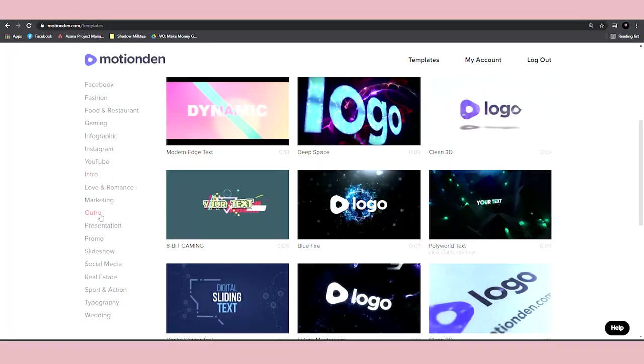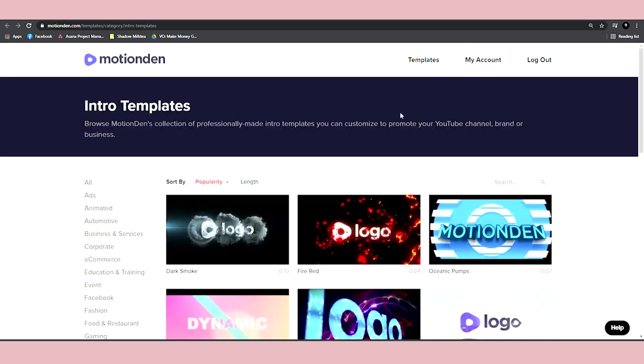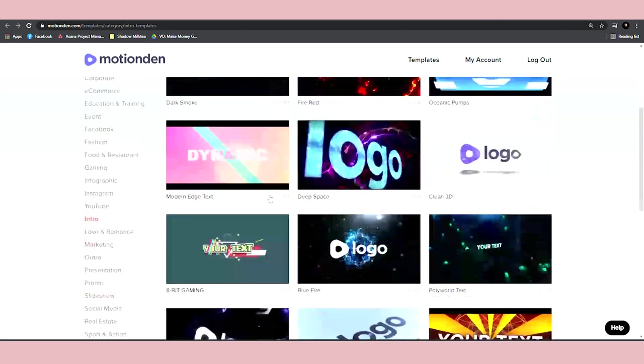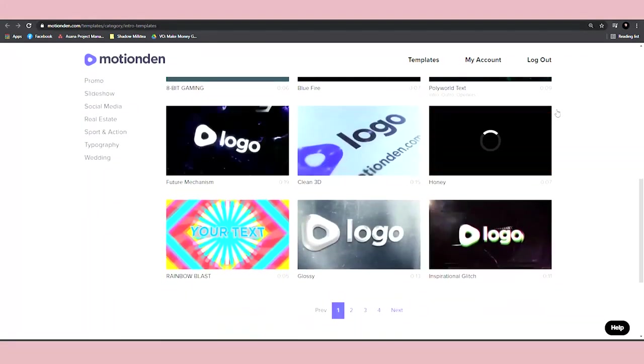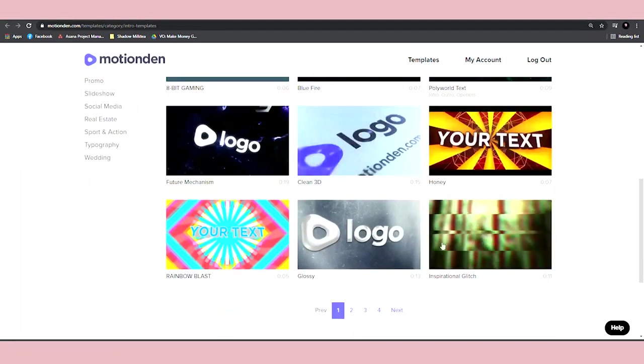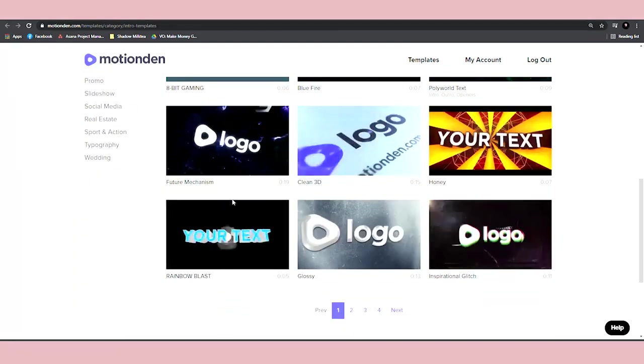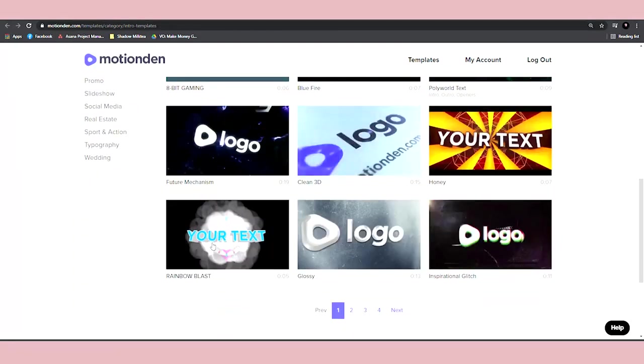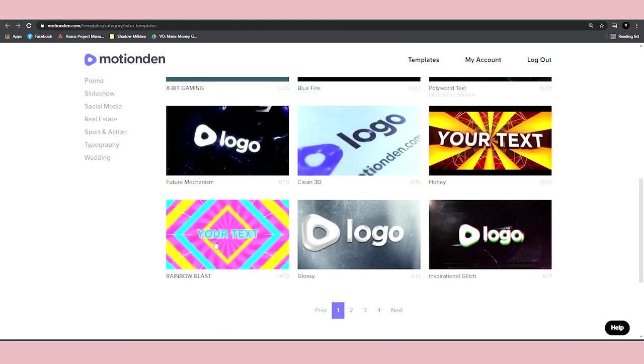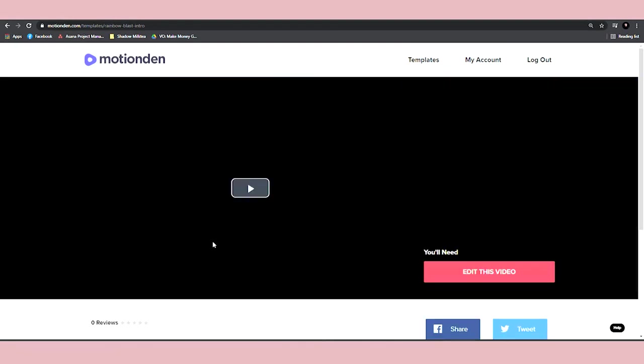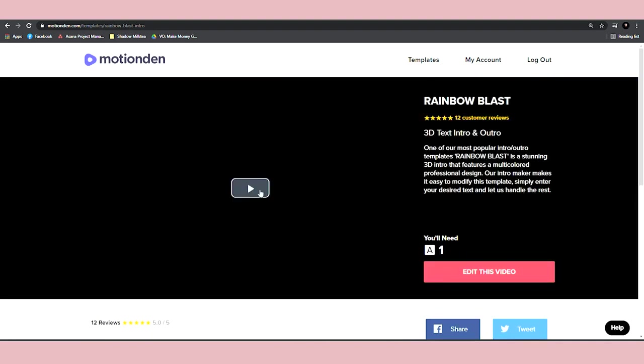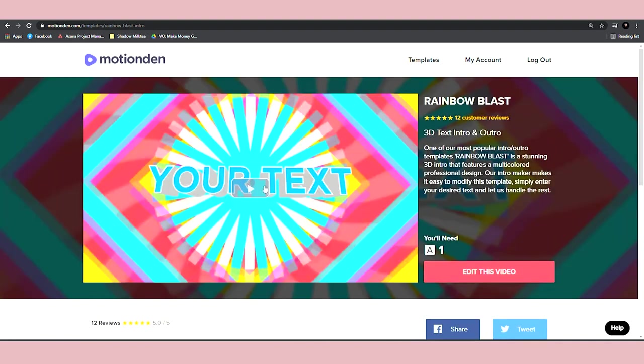So let's select intro templates and it's going to give you these templates, which you can use. Let's browse and let's find something that's really interesting. For example, let's use this one just to show you how this actually works. So I will click on it and to customize it,